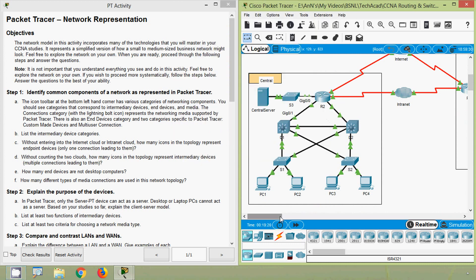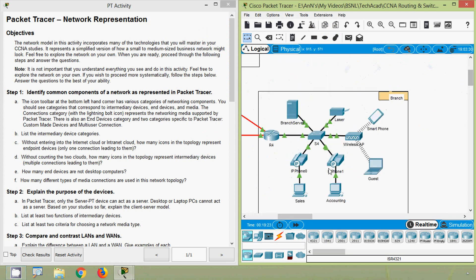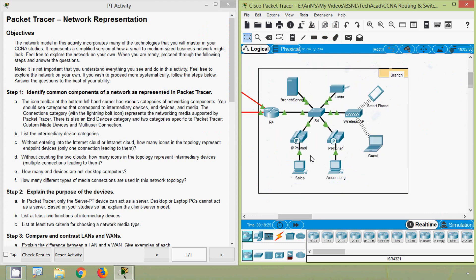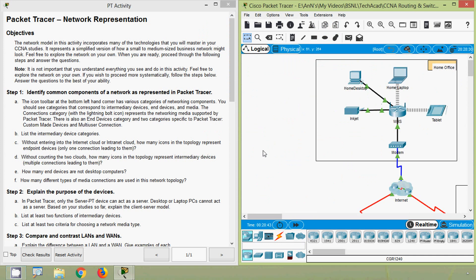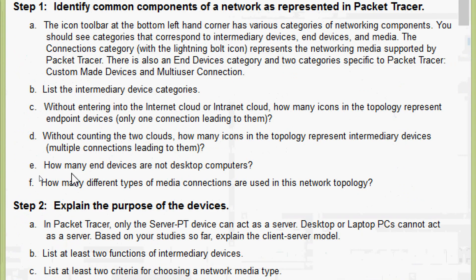In the branch network we can see intermediary devices: R4, S4, and wireless AP — that is three. Hence we get a total of 11 intermediary devices in this topology.